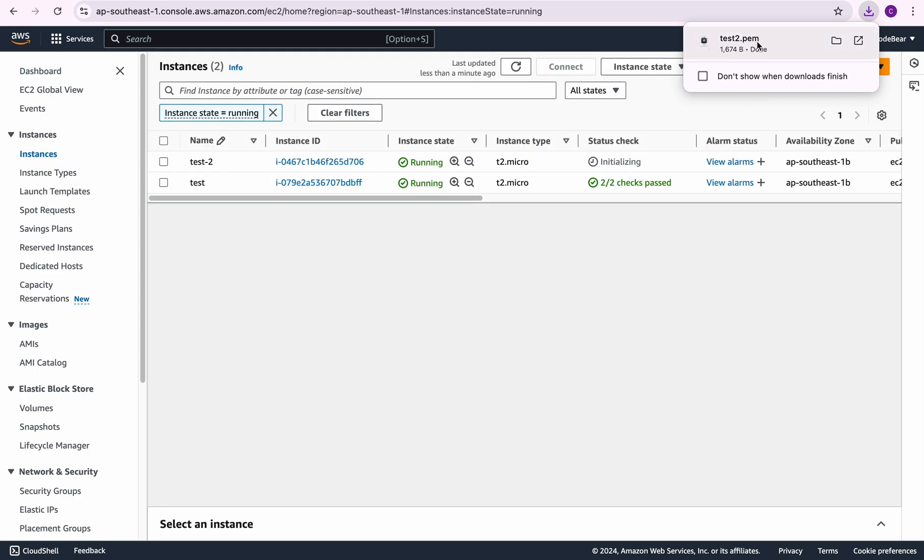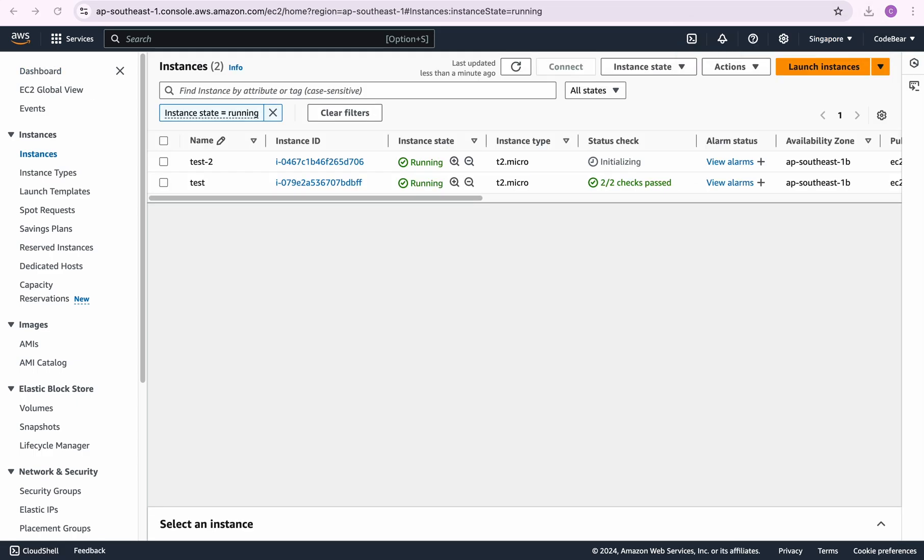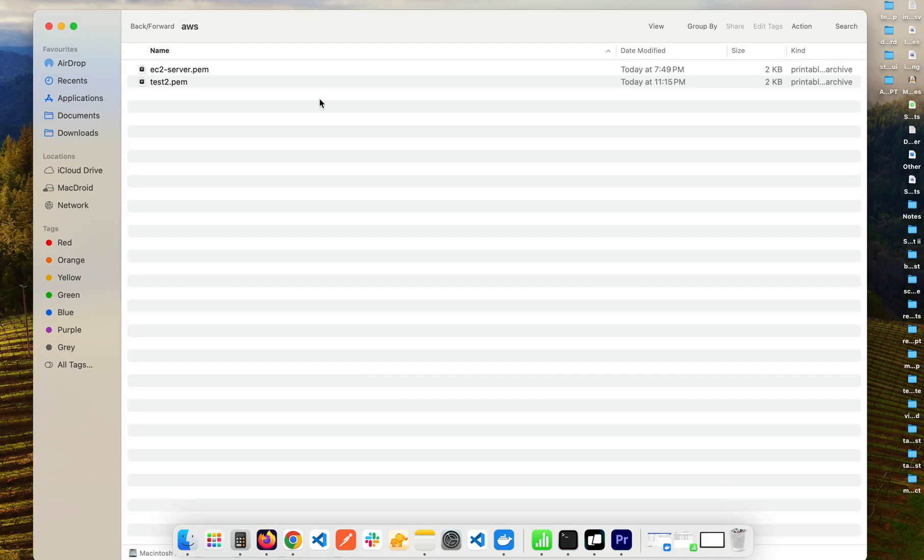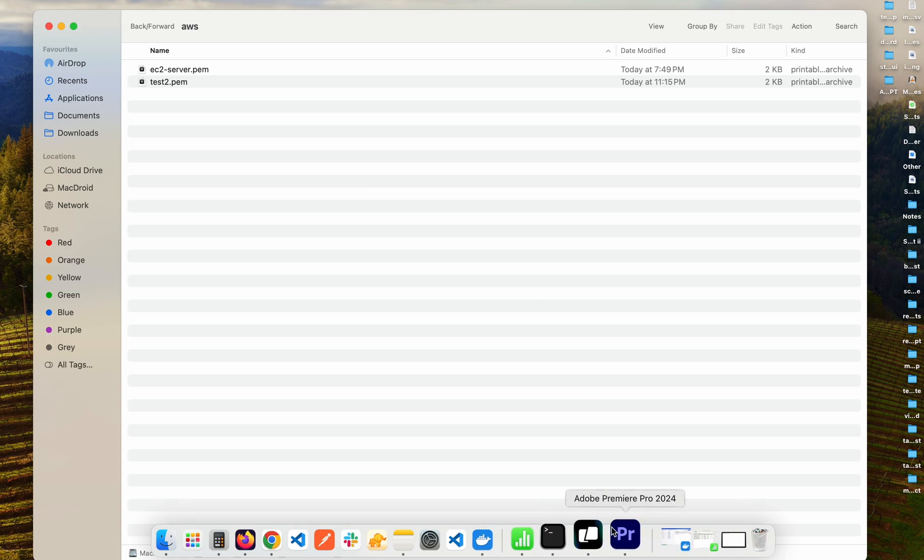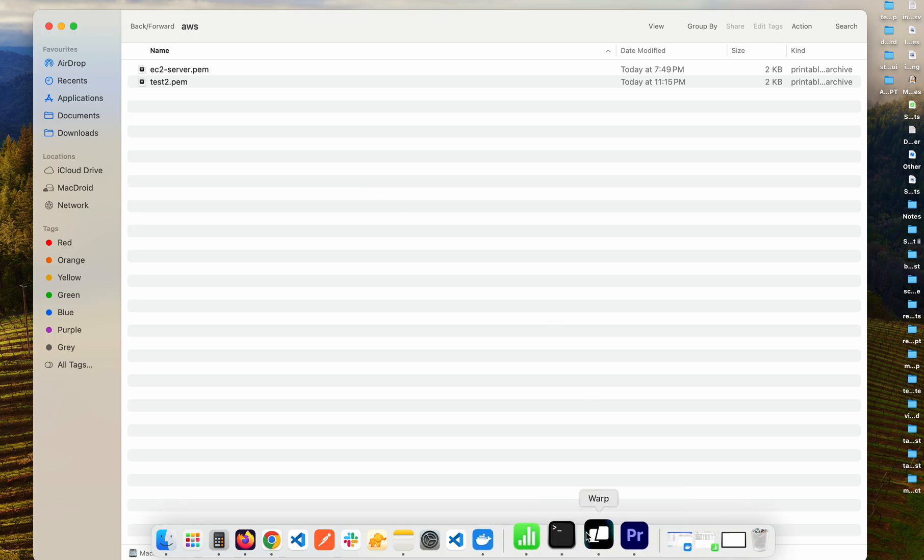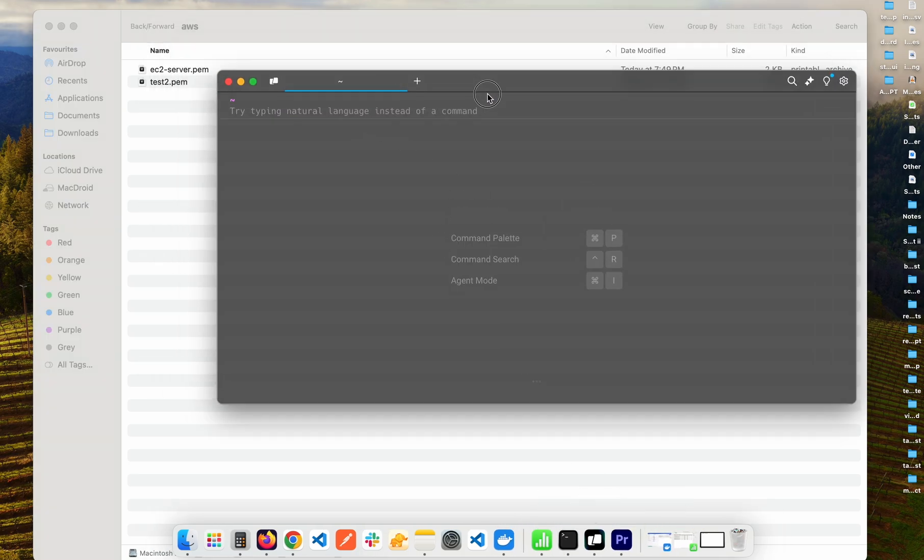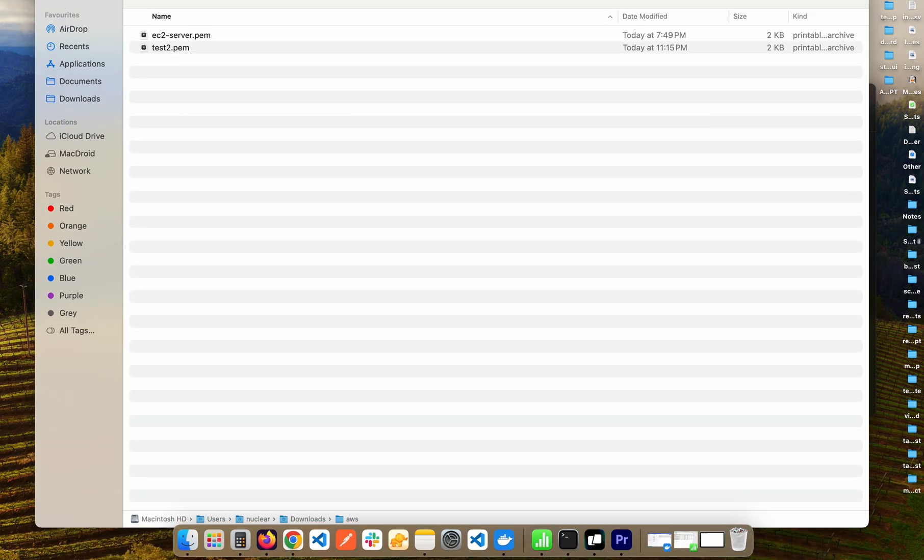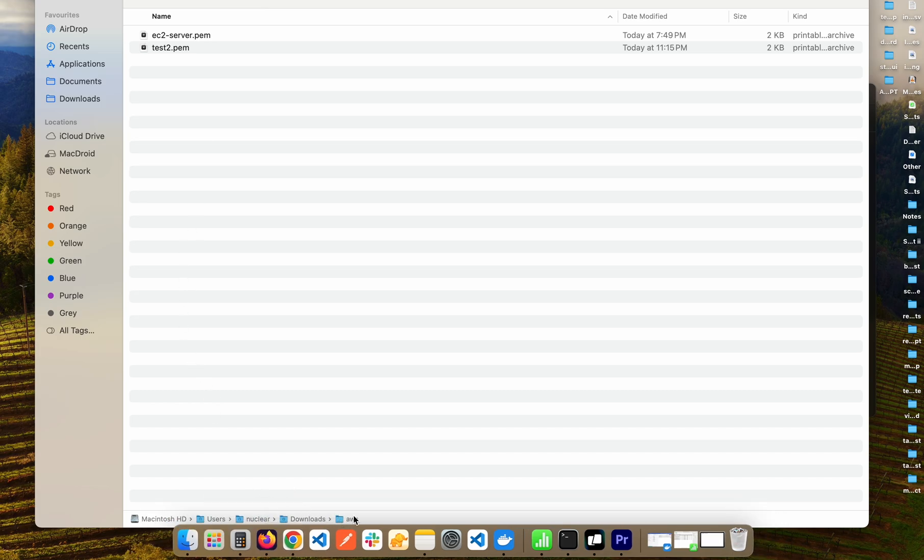In the meantime, what I'm going to do is take this .pem file and navigate to where I downloaded it. So this is the folder where I have downloaded my .pem file. I can open up my terminal as well and let's just navigate to this folder. In my case it is in users/nuclear/downloads/AWS.